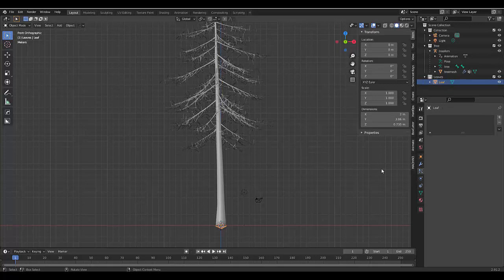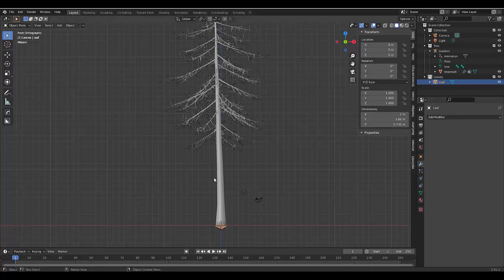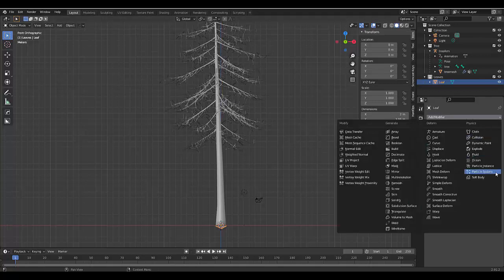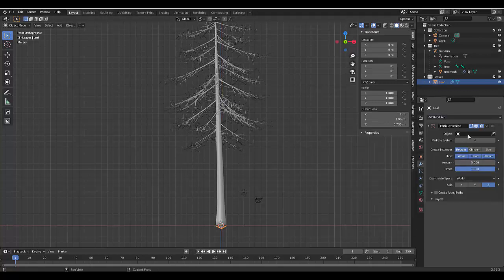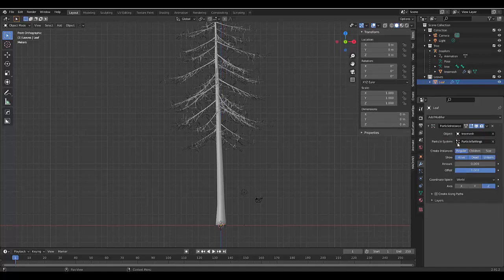And with the leaf selected, we're going to go to the modify properties. Let's go to the modify properties. And then we're going to click particle instance. And we're going to select the tree mesh.